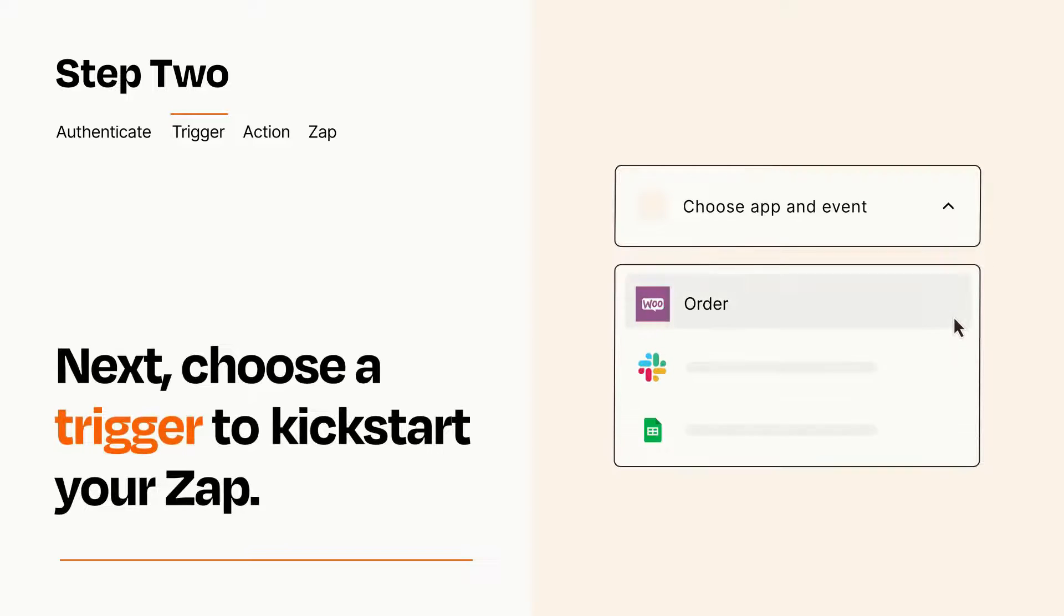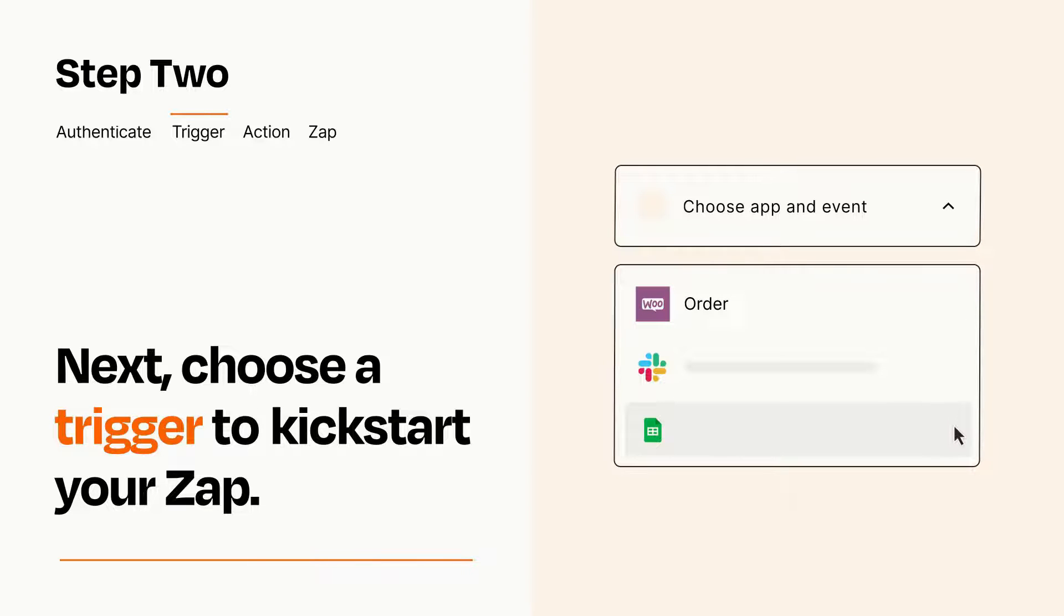Now let's set up your trigger, which is the event that starts your Zap. Pick the trigger event that you want from the list.